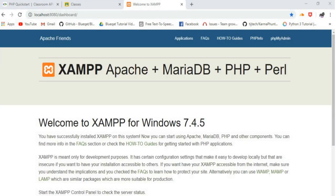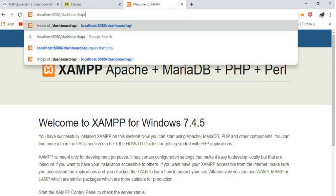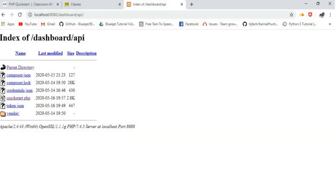In the link, after the dashboard, type your working directory name. In my case, it is API. Click Enter.